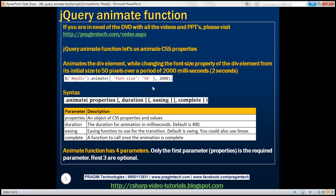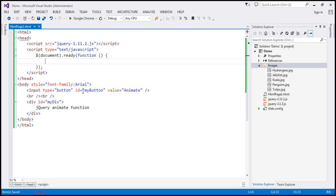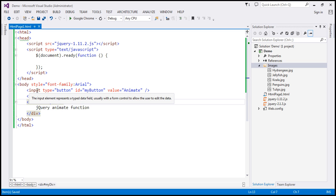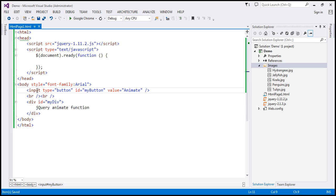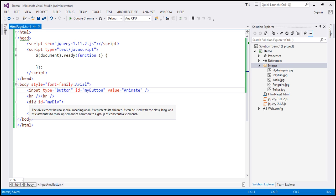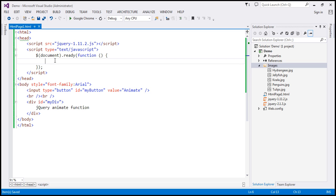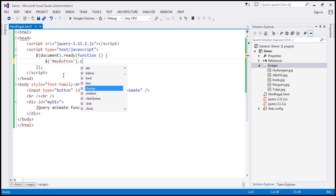Let's look at this in action — let's flip to Visual Studio. Here we have a div element with some text, and we also have a button element. When we click this button, that's when we want to animate this div. So within our jQuery ready function, let's find the button element by ID.